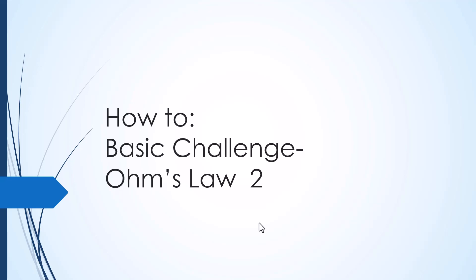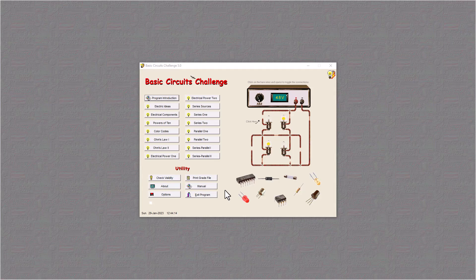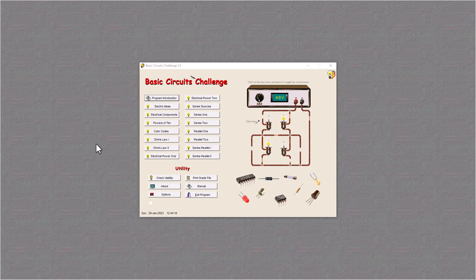Welcome to the how-to video for the basic challenge Ohm's Law 2. Here we are at the basic challenge lead-in page. Let's go to Ohm's Law 2.